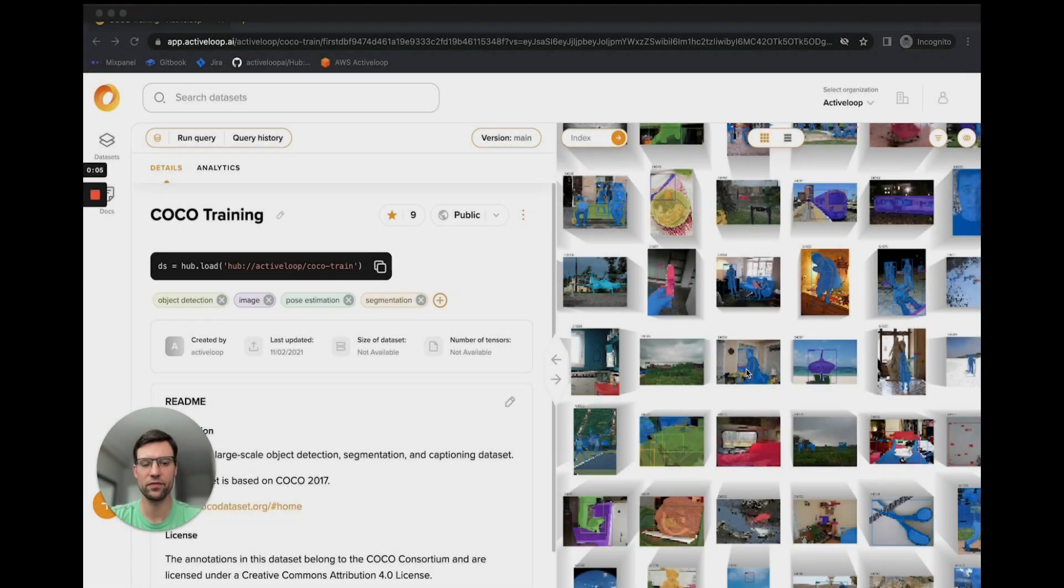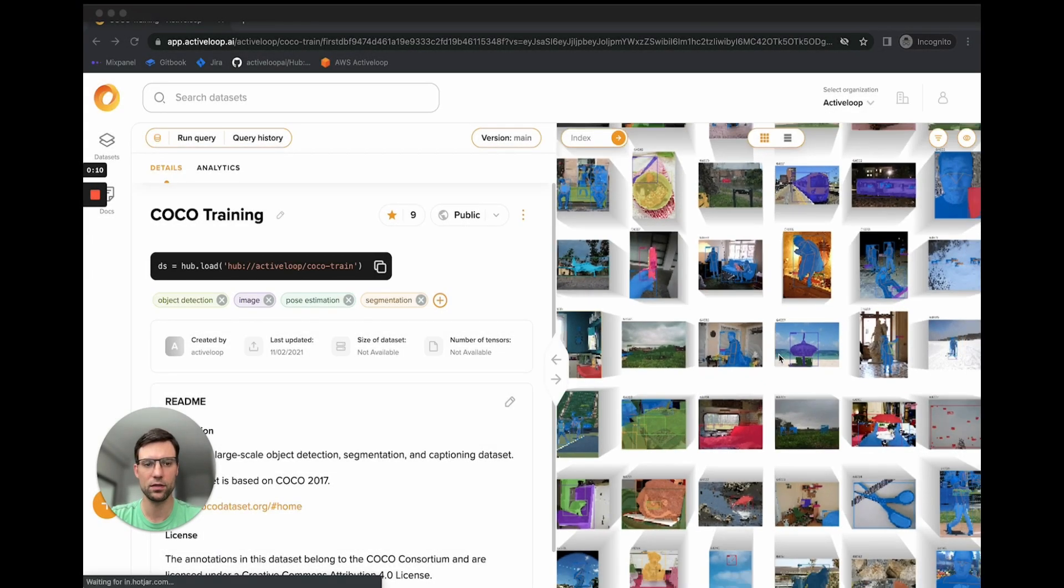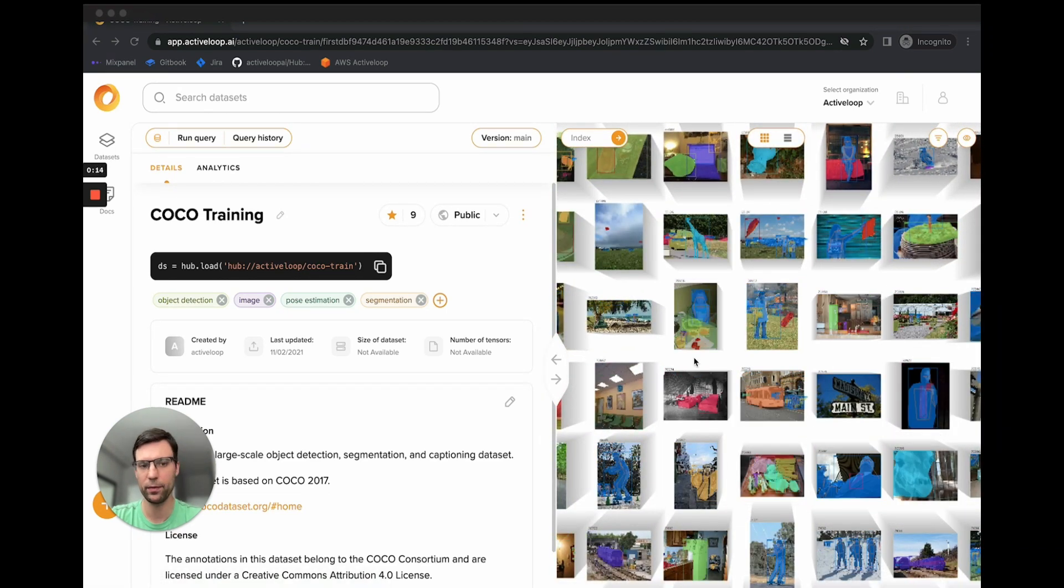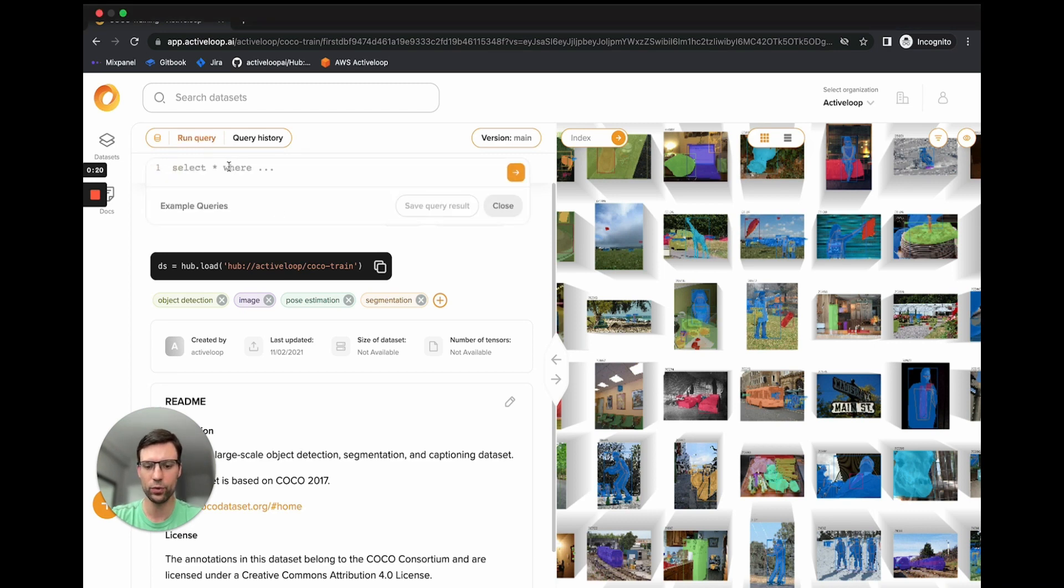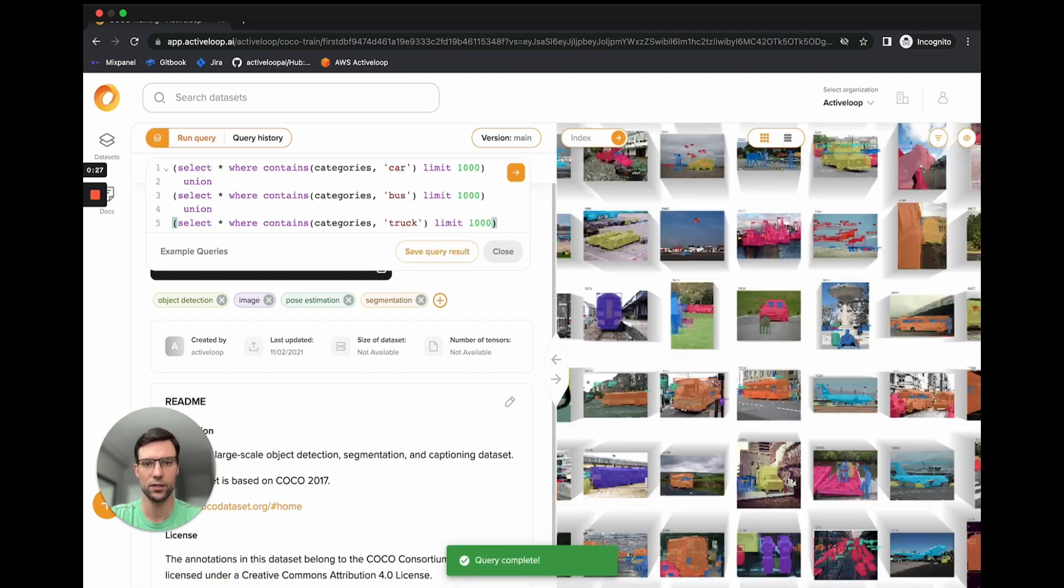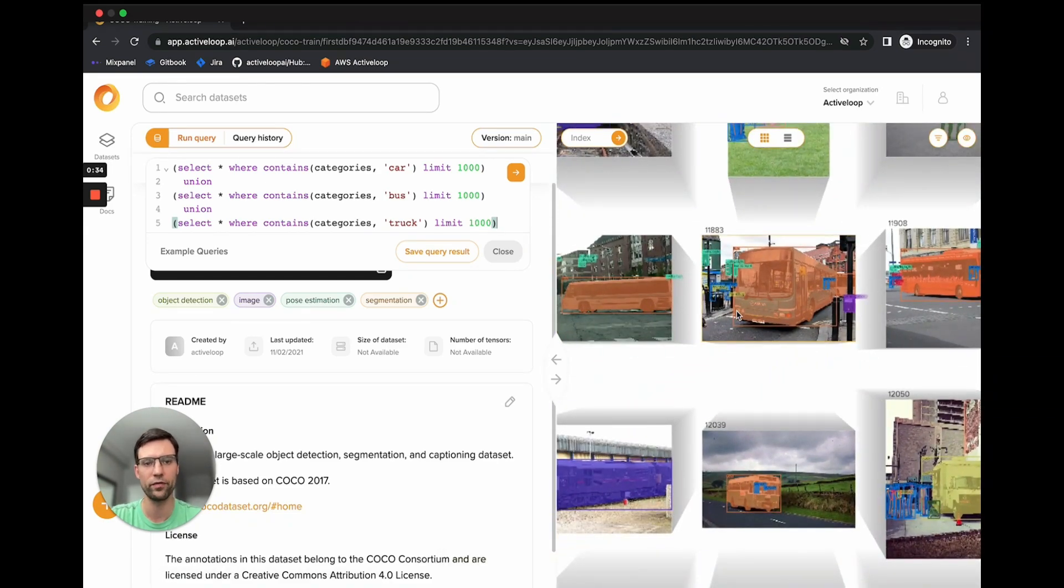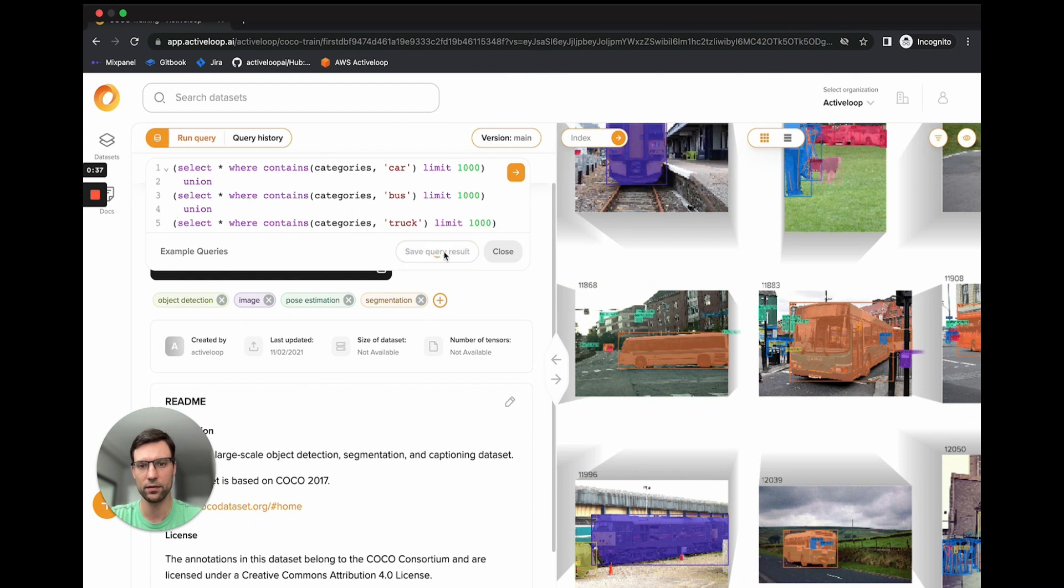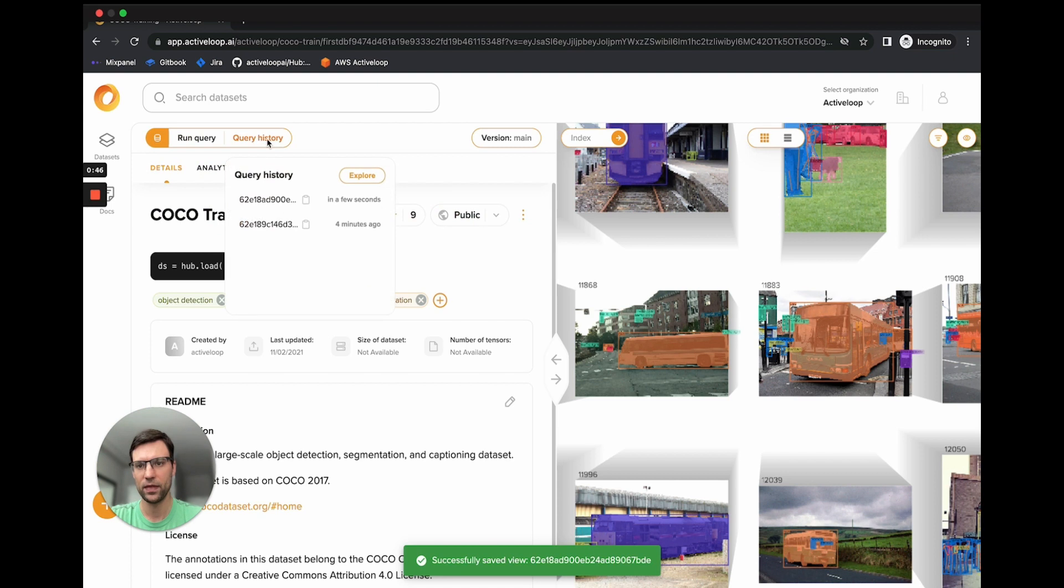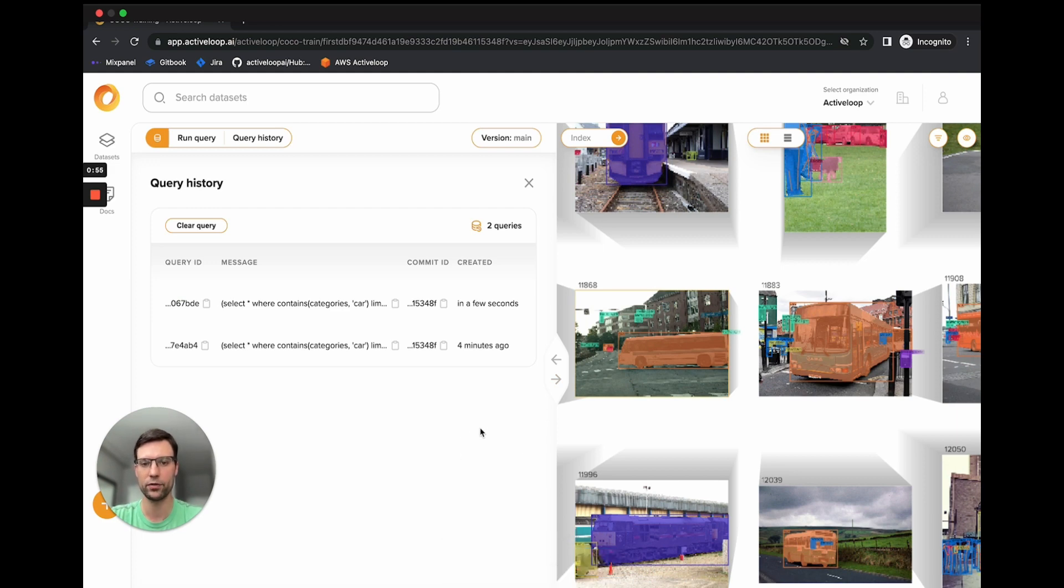ActiveLoop offers a variety of immensely powerful tools for slicing and dicing your data, and then training models on those results. Here we're looking at the Coco dataset, which is a very popular computer vision dataset. Let's run a query on it. This takes SQL style syntax. I'm going to paste this query, where we select images that contain cars, buses, and trucks, and we limit the results to a thousand of each. With Shift-Enter, I can execute the query, and here are the results. Most importantly, I can save the query result. Once the result is saved, I can see it in the query history. I can then copy this ID, and actually use the ID to load the query result in Python in order to train a model.